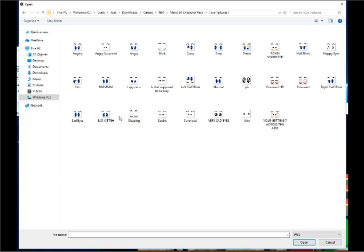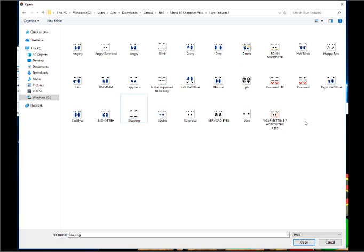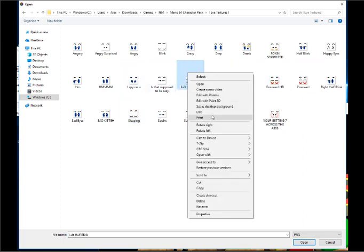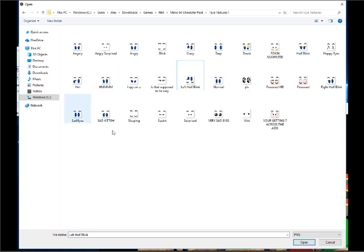Hey, look at the eyes. So, if we be on here, we go on Mario 64 character pack, eye textures, and here we can do all kinds of things. Some of them I put on here, like this sleeping thing. I think that's the only one I put on here. So, then we have possessed and all. So, oh yeah, right. I'll fix some of them up, but not now.